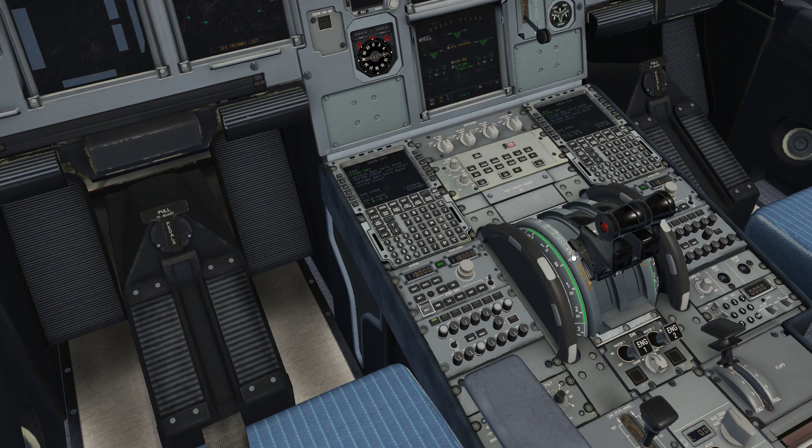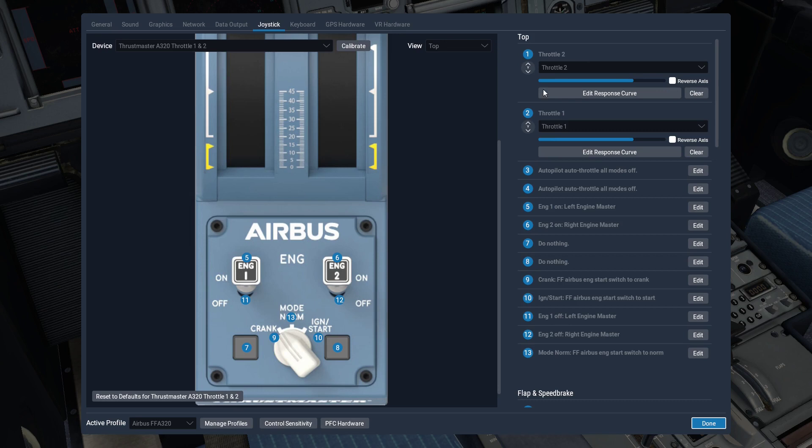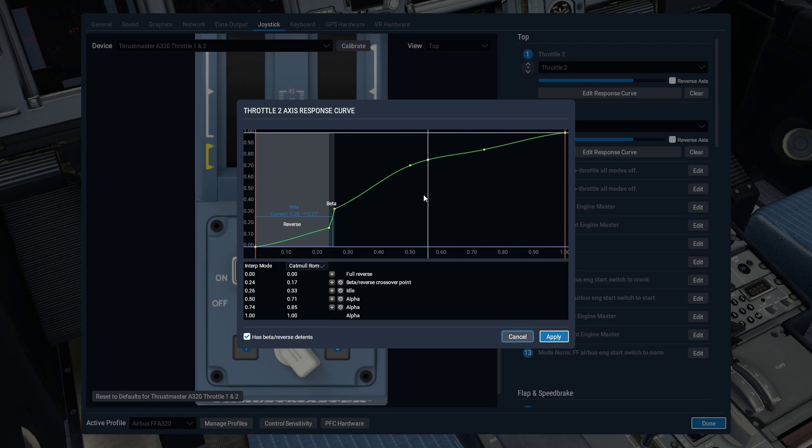Okay, to do that, we're going to calibrate this, and again, we have a slightly different profile, so I have the Flight Factor A320 as its own profile. The response curve is very much the same, but not quite the same. You'll get the beta and the alpha range, set that transition and that crossover point the same way.